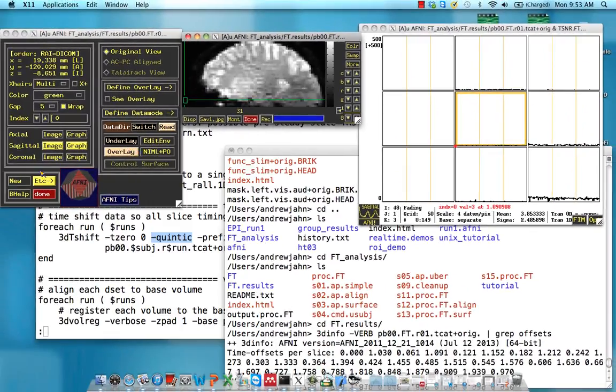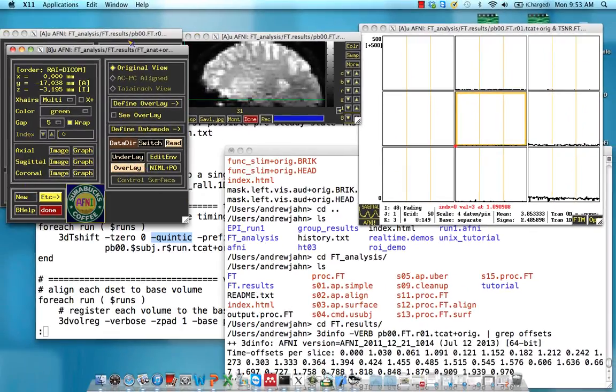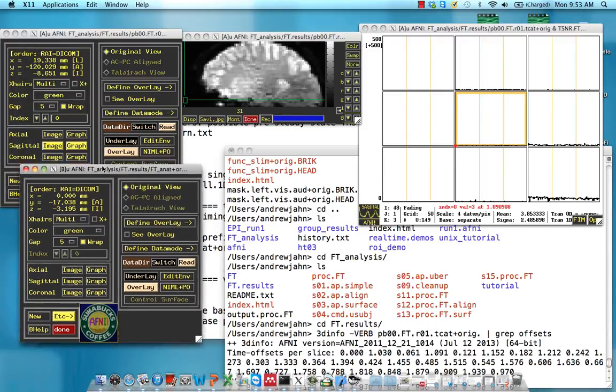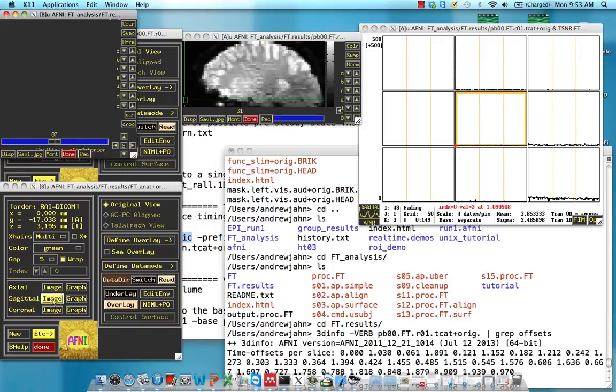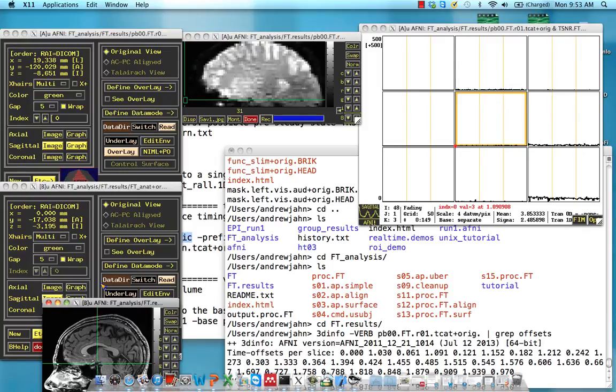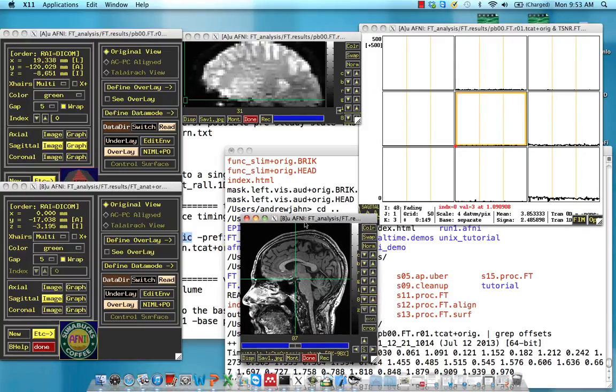Let's compare this to our slice time corrected dataset. So I open up a new AFNI viewer. Open up sagittal.